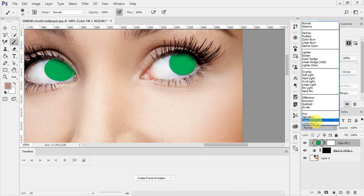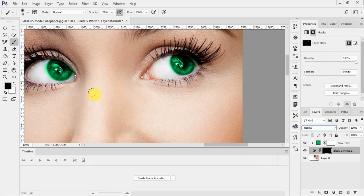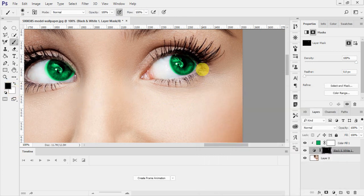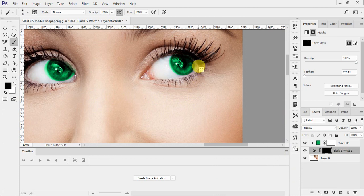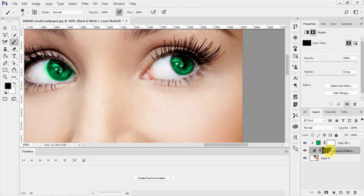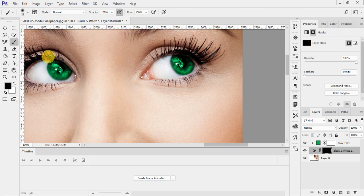Now come to the brush tool and just change to remove the extra part like this. You see, black color will remove the extra part. And if you accidentally remove something like the eye color, then just switch the color using the X key and you can add that eye part back. So first we will just clean it with this.